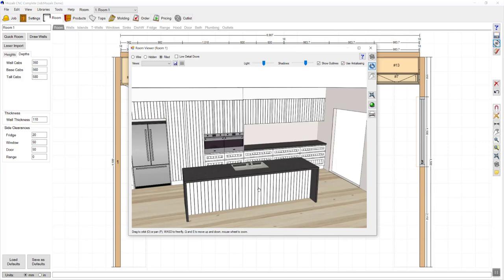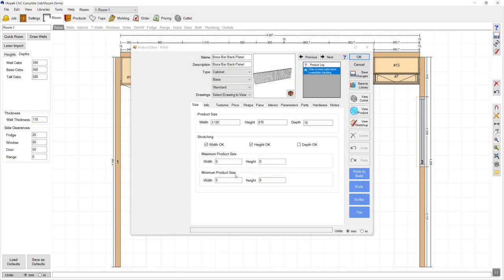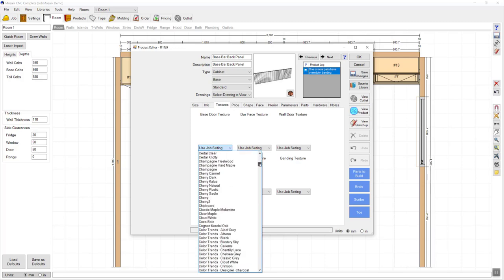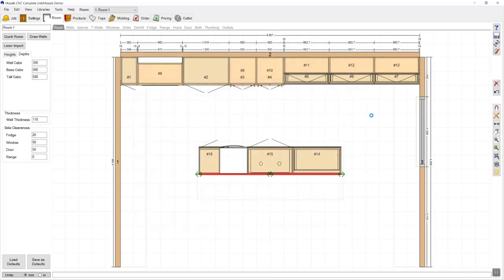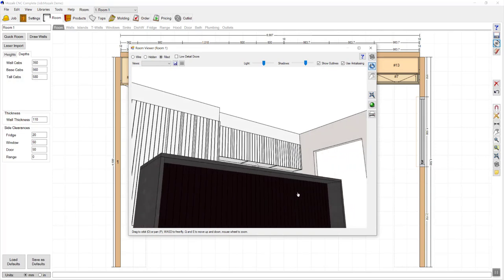If I'd like to change the color of this — I think I want to go for a dark color to match my dark countertop, so everything on this side is dark and everything on that side is light — I'm going to close out of there, select my panel, double click, go to textures and change my base door texture to use a darker color. That has now made the v-grooves on the bar back panel very subtle.